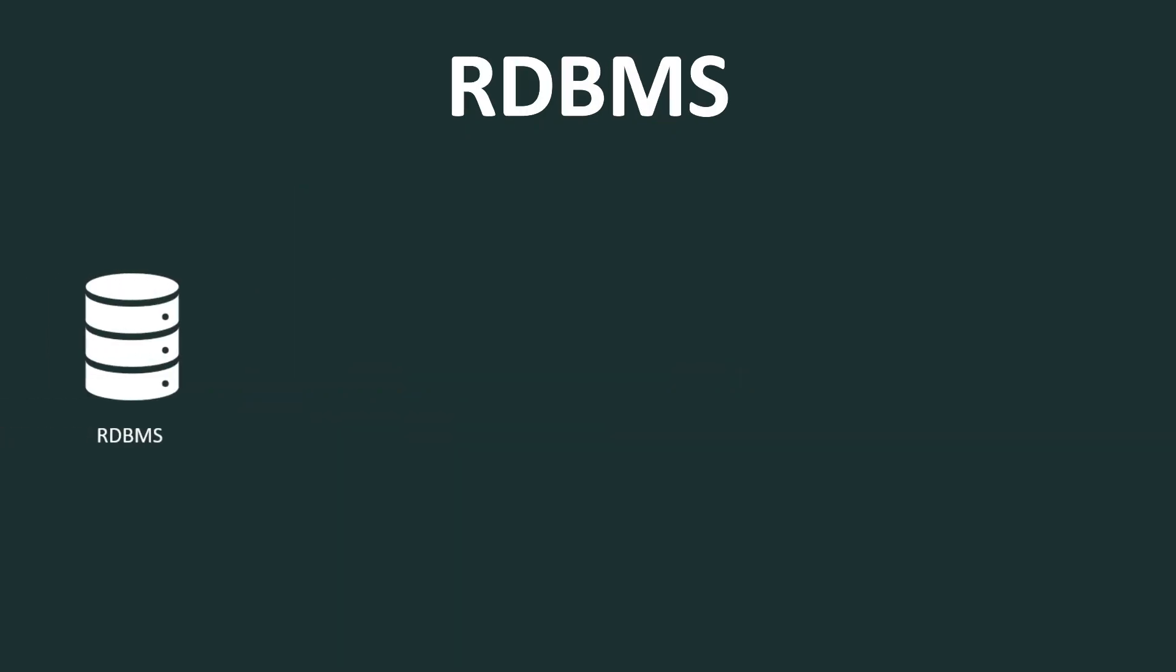RDBMS stands for Relational Database Management System. And it keeps data in tables and fixed columns where the tables can have relationships to each other.